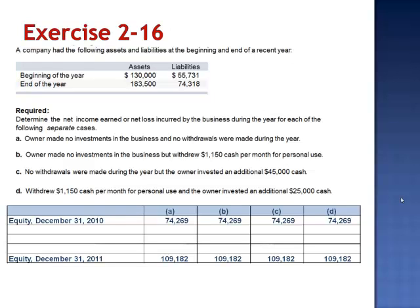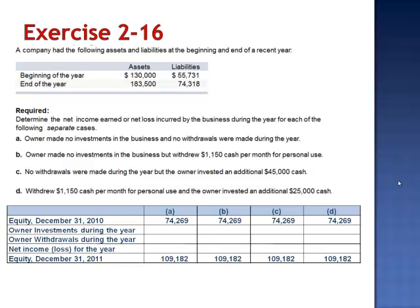Is there any one of the four that's superior to the other? Without the detail of equity — the owner's investments during the year, withdrawals during the year, plus or minus the net income or loss for the year — we have no way to decide which of these four is the best company.